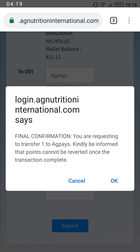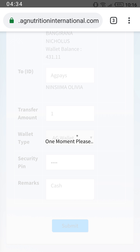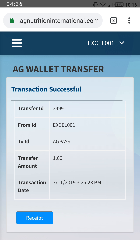The confirmation warns that this transaction can never be reverted once complete. If you're sure about the recipient, confirm, and it will bring you a receipt showing you have sent one dollar to AG Pays, sent from XA001.